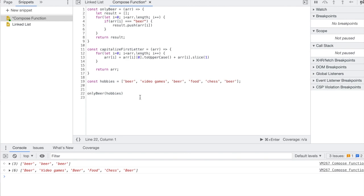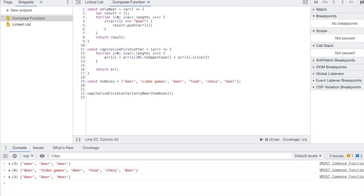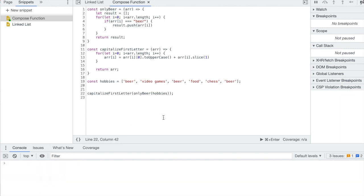So I could easily just say only_beer and then call capitalize_first_letter, and I'm using only_beer and hobbies as my argument of the capitalize_first_letter function. So if I do that you can see I'm getting beer, beer, beer with capitalized first letters.